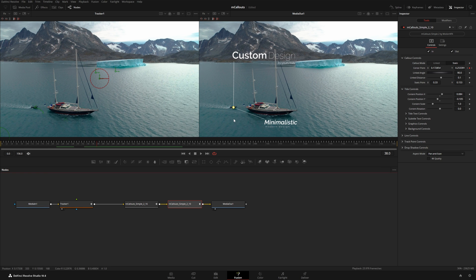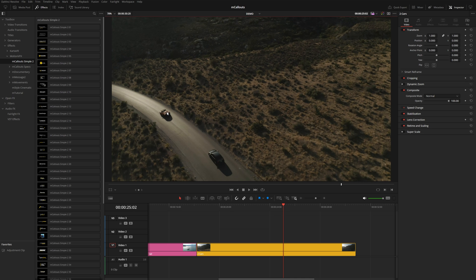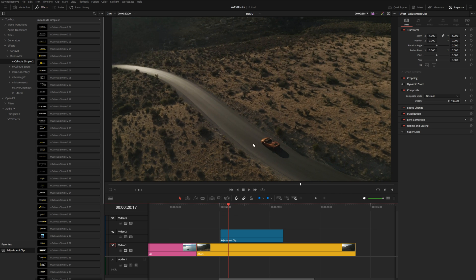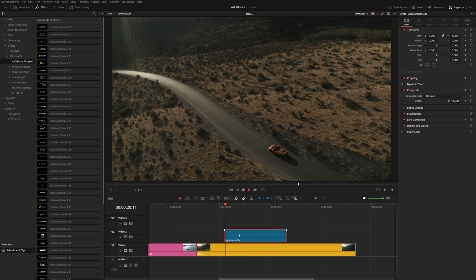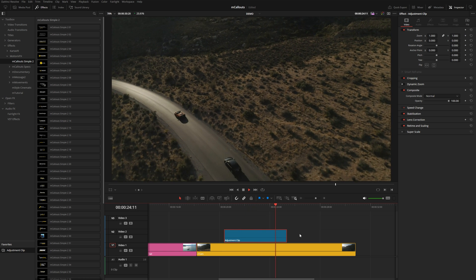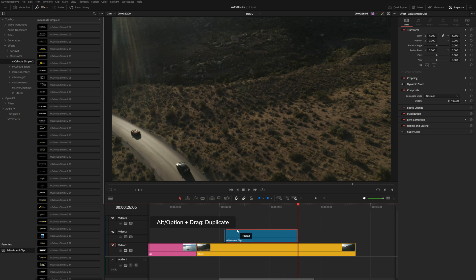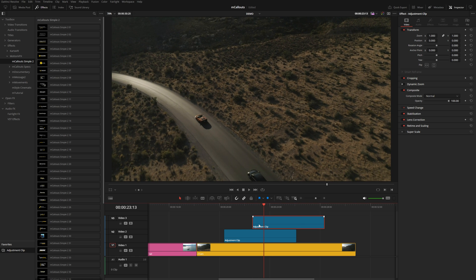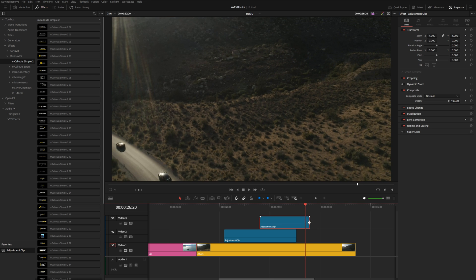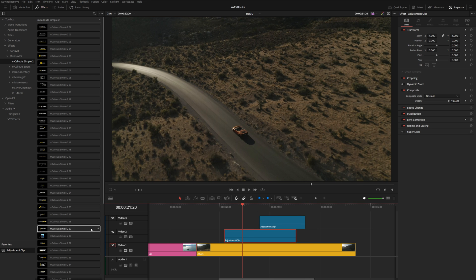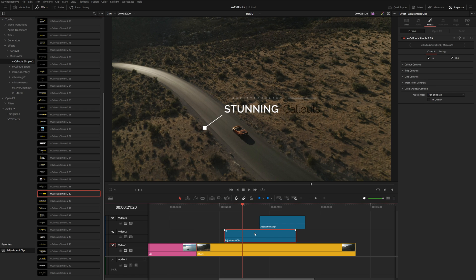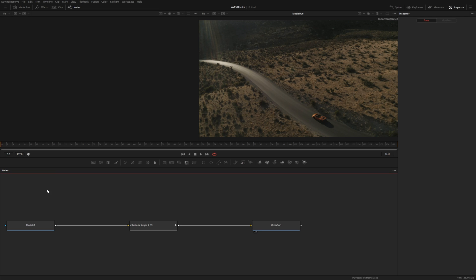That's how to use multiple callouts sharing the same tracking data without tracking multiple times. Now if I want two titles at slightly offset times, I'll grab an adjustment clip for the first vehicle, trim it to the desired range, then hold Alt (Option on Mac) and duplicate it right above for the second vehicle, offsetting it slightly. I'll add preset number 39 to the first adjustment clip and head into Fusion.